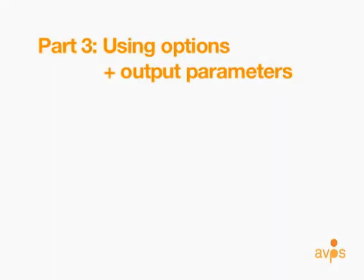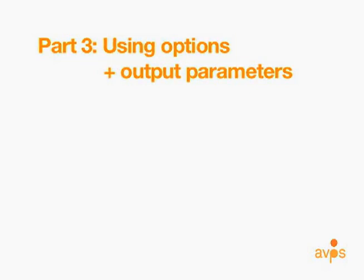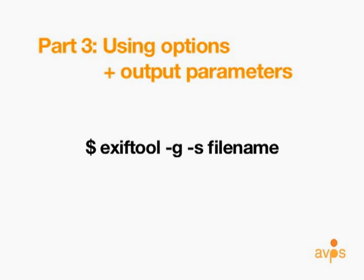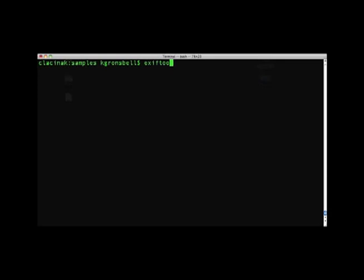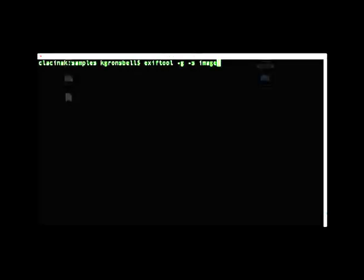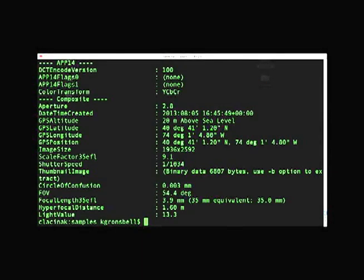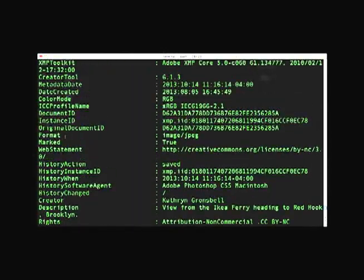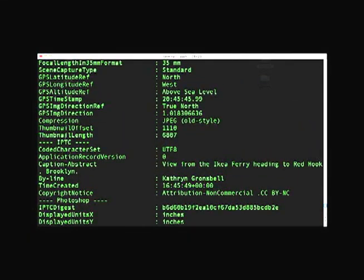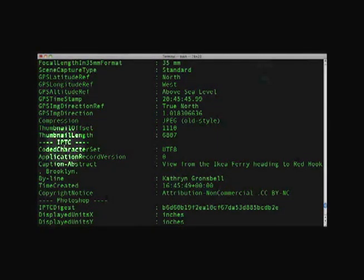It is also possible to combine options, producing an output specific to whatever your end goal of using EXIFTOOL might be. I have selected the lowercase -g and lowercase -s options for this example, which means the output will be organized by tag group in a short format. In terminal, write the command EXIFTOOL -g -s and specify the file — again, image001. Note that the output is a combination of both options, with tag groups separated by dashed lines with group headings. The tag names are also truncated, indicating that the lowercase -s option did result in a short format output.